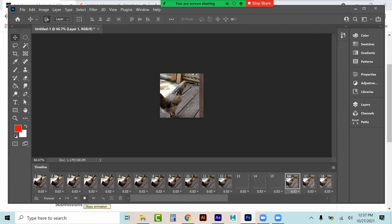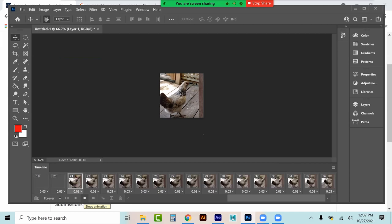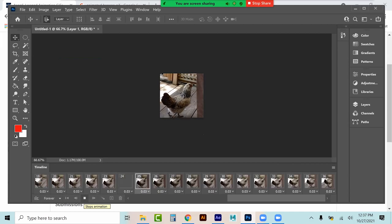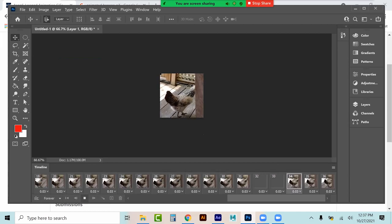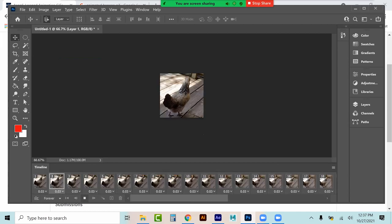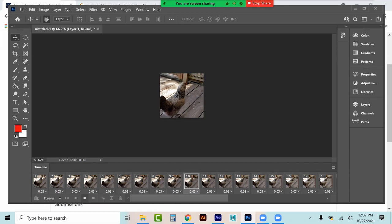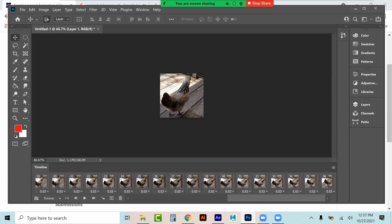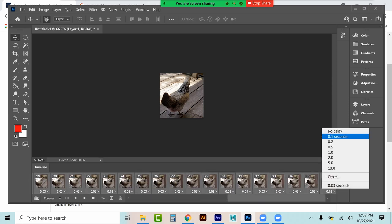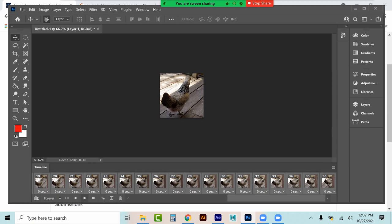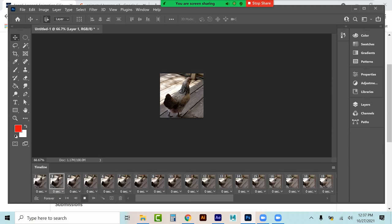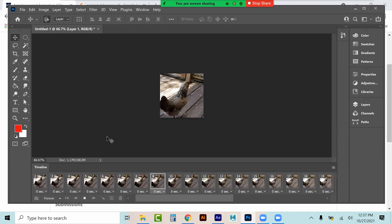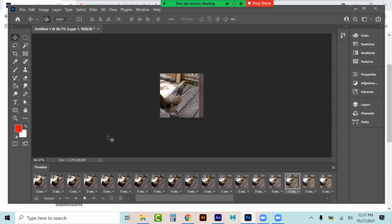You see how you get that kind of stop motion effect. Which is another way of doing stop motion animation. Now if that's too jagged or jumpy or slow, I can select the first frame, hold Shift, select the last, and tell it to have no delay, so it plays a little more straight ahead.